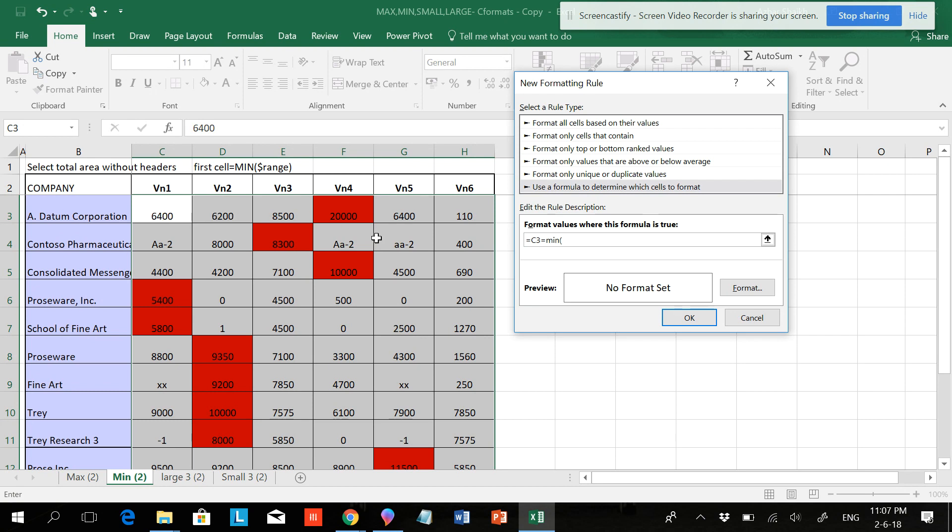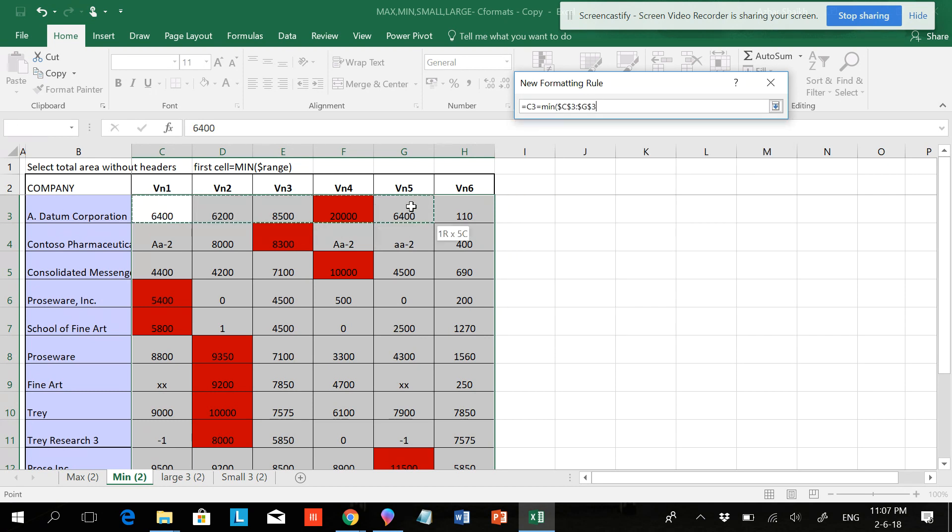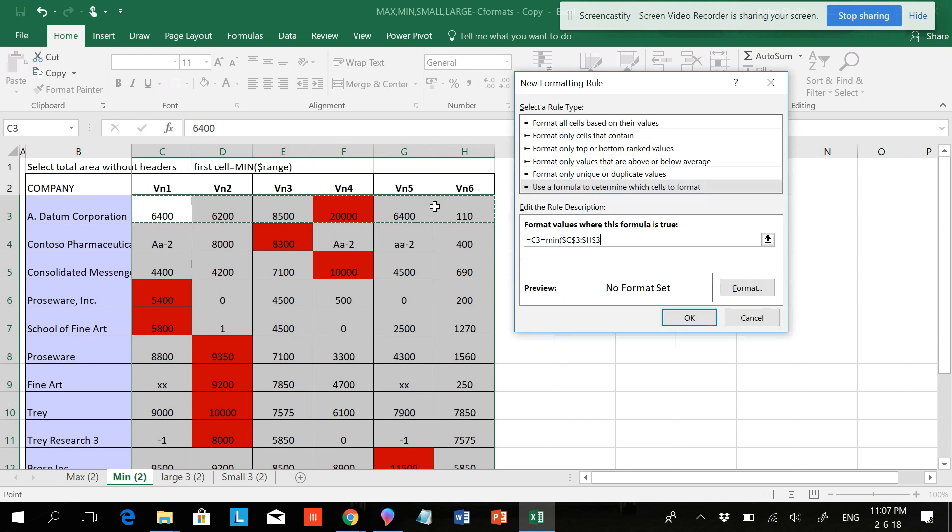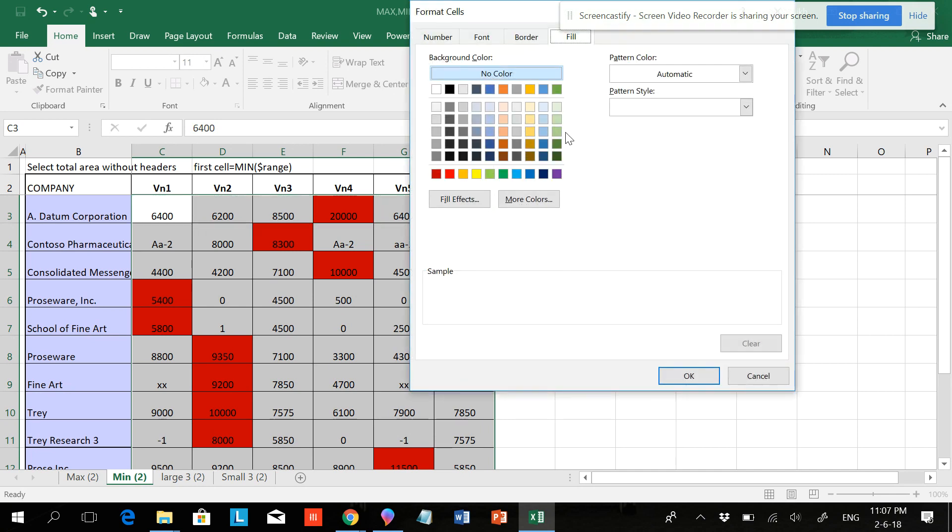Open parenthesis and direct the range over here and hit F4 two times so the dollar signs are in the beginning. Close the parenthesis, put a format, give this a green color.